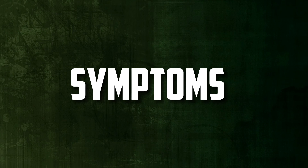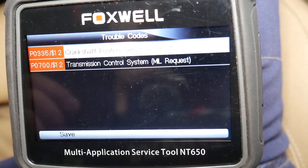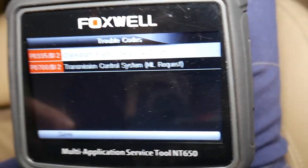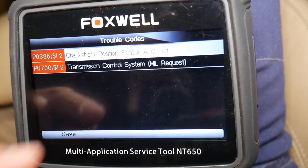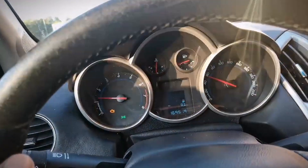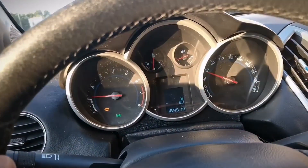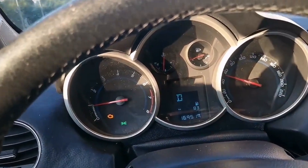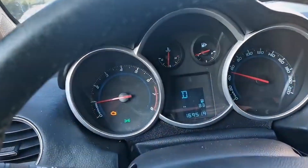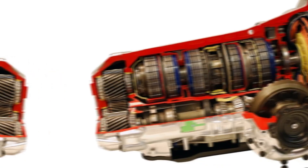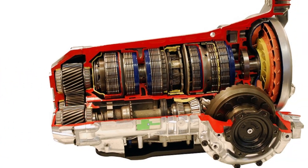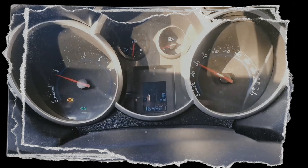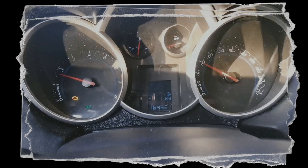Symptoms. It's challenging to list every symptom that might exist because the P0700 DTC can indicate a wide range of transmission issues. The check engine light and various transmission issues will typically be present. Here is a complete list of potential symptoms: check engine light, transmission having issues, shifting irregularly, general drivability issues, and additional transmission codes.